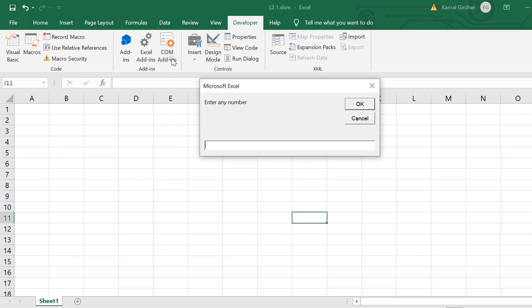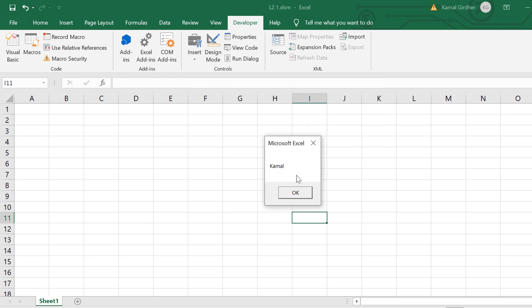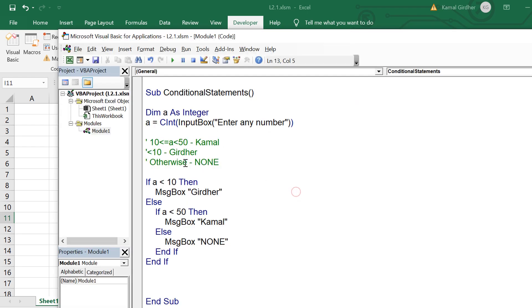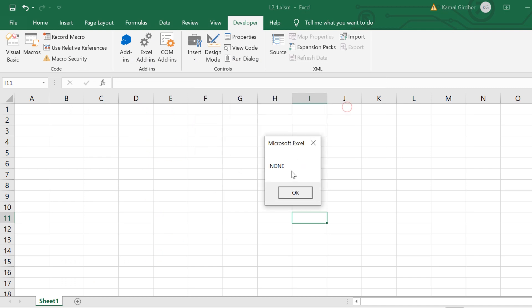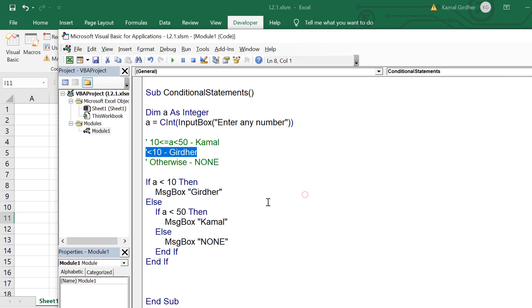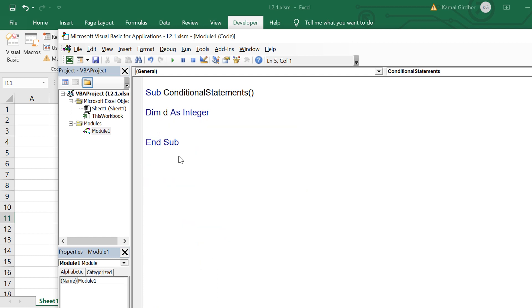Let's say the user enters 21, so it would display camel. And if the user enters a number greater than 100, for example let's say 333, in that case it displays none. So that is how we are able to successfully implement the conditional statements. Apart from if else we have another type of conditional statement which is select case.